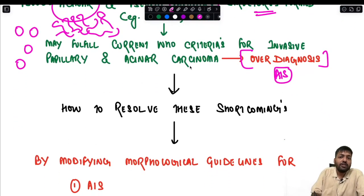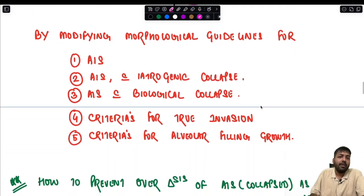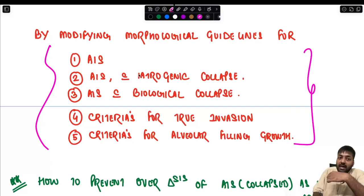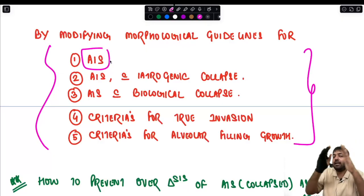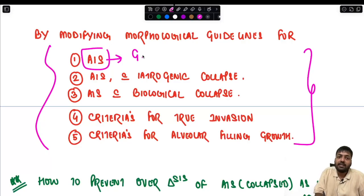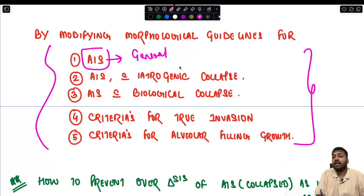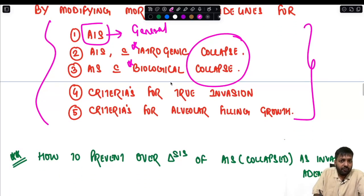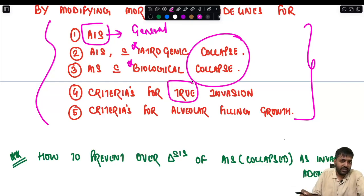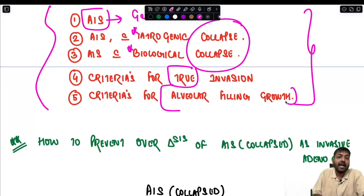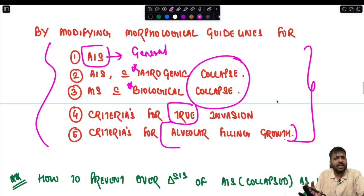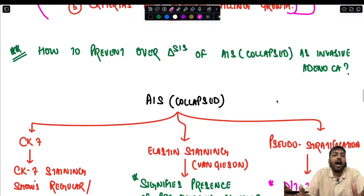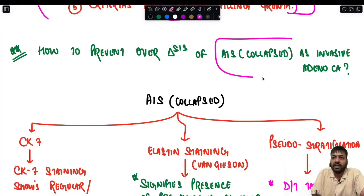To resolve these shortcomings, an expert group of histopathologists has modified the morphological guidelines for adenocarcinoma in situ. There is now a general classification and a sub-classification taking into consideration alveolar collapse — whether iatrogenic or biological. The criteria for true invasion has been slightly refined, and criteria for alveolar filling growth has been clearly defined. The goal is to prevent over-diagnosis of the collapsed variety of adenocarcinoma in situ as invasive adenocarcinoma.